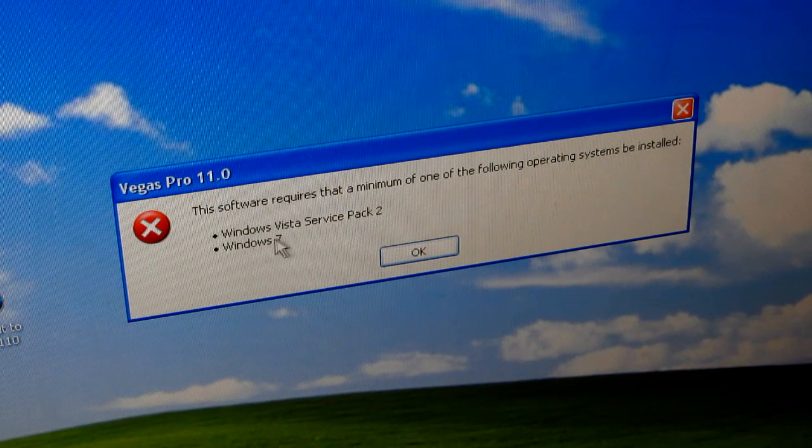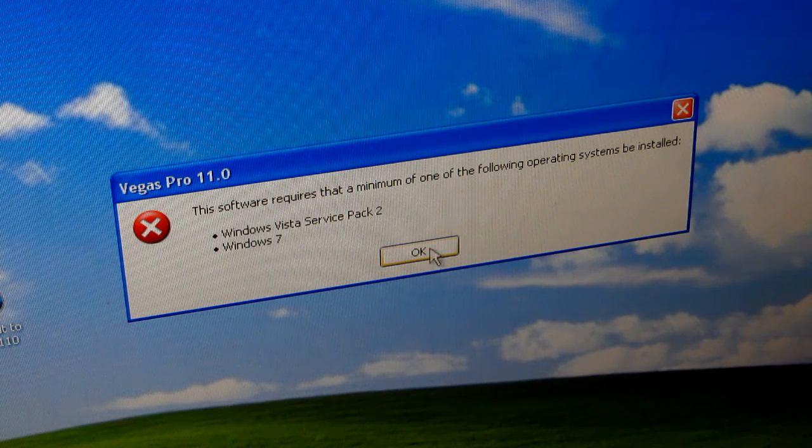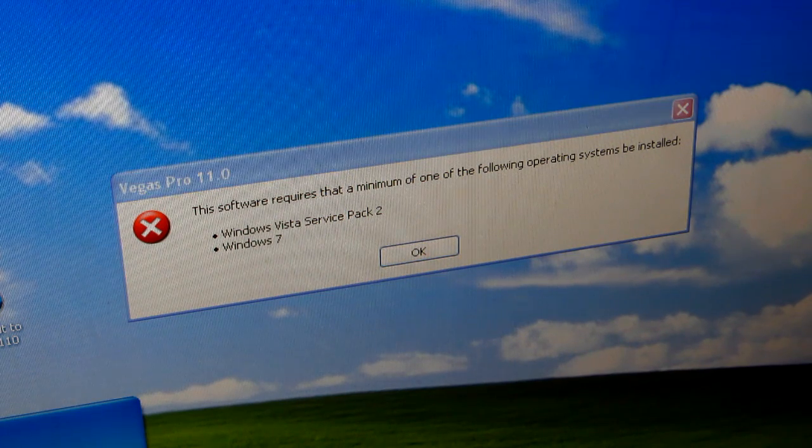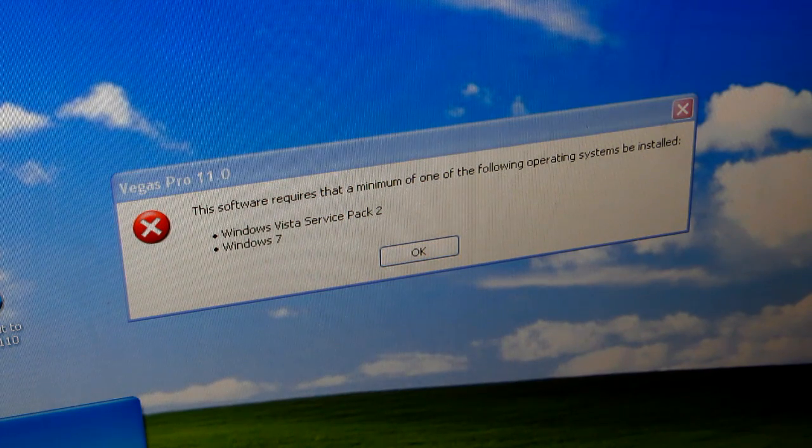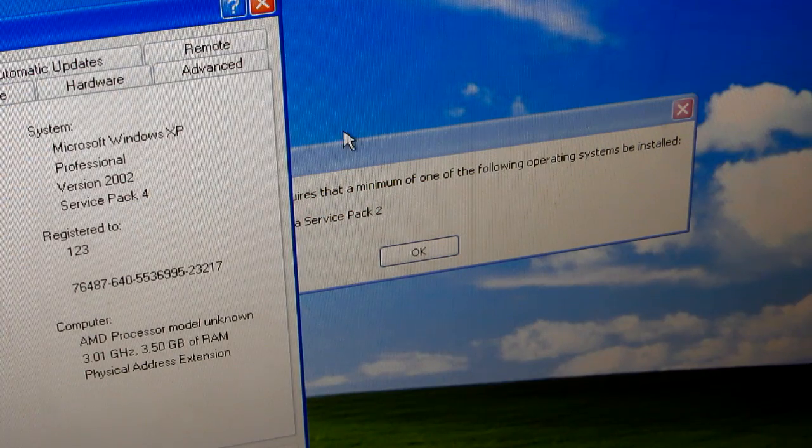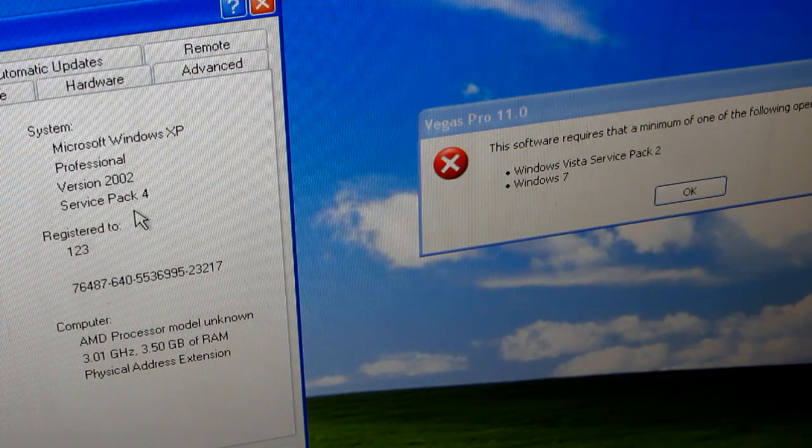I'm running Windows XP. Let's go to computer properties and this is Service Pack 4. Interesting.